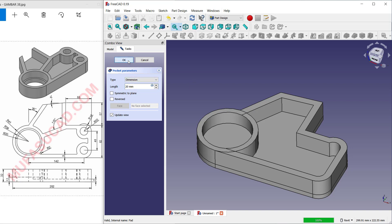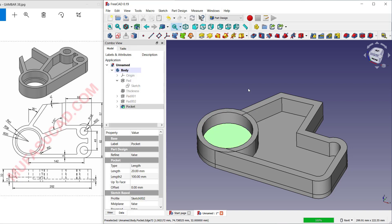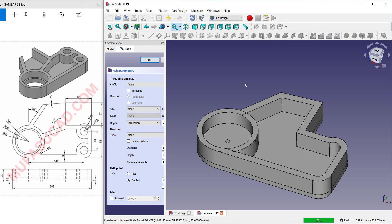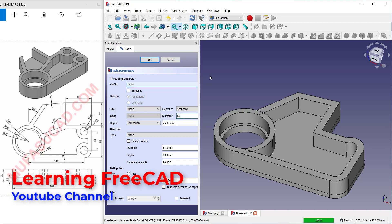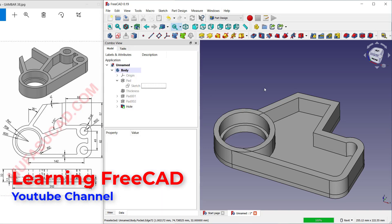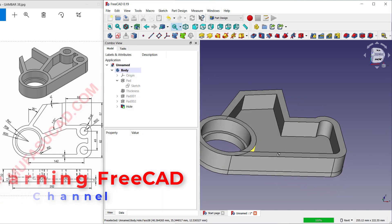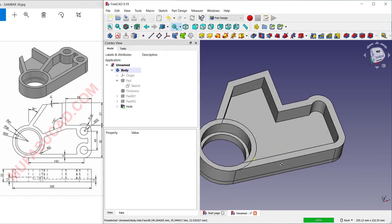Click OK. Select at this face and use the Hole tool — click this icon to create a hole. For the diameter dimension, set it to 60. Click OK and it will automatically create the hole on the other side.